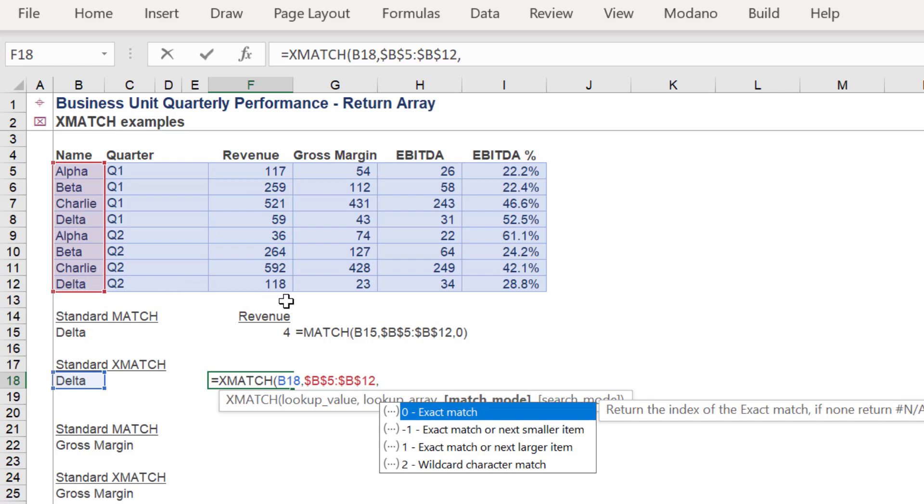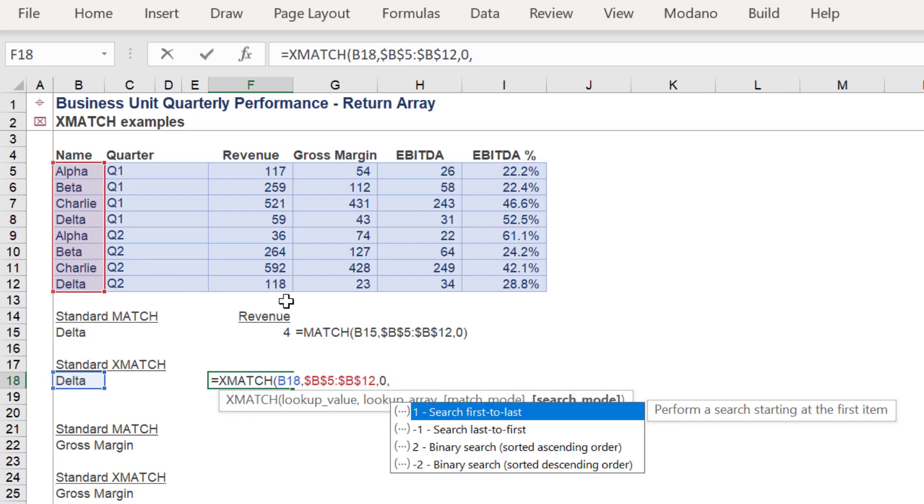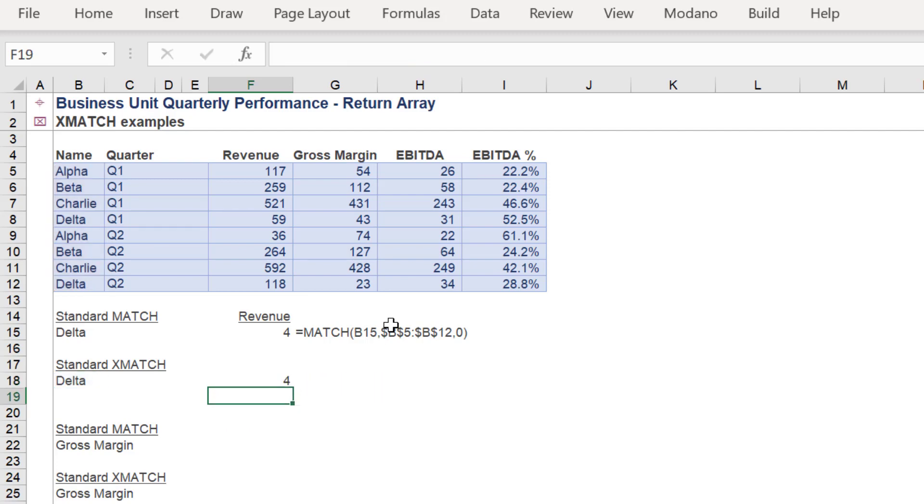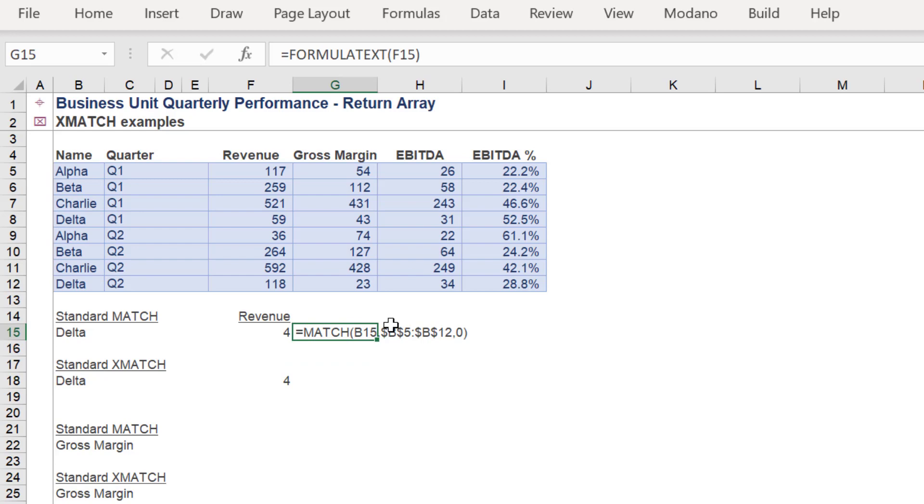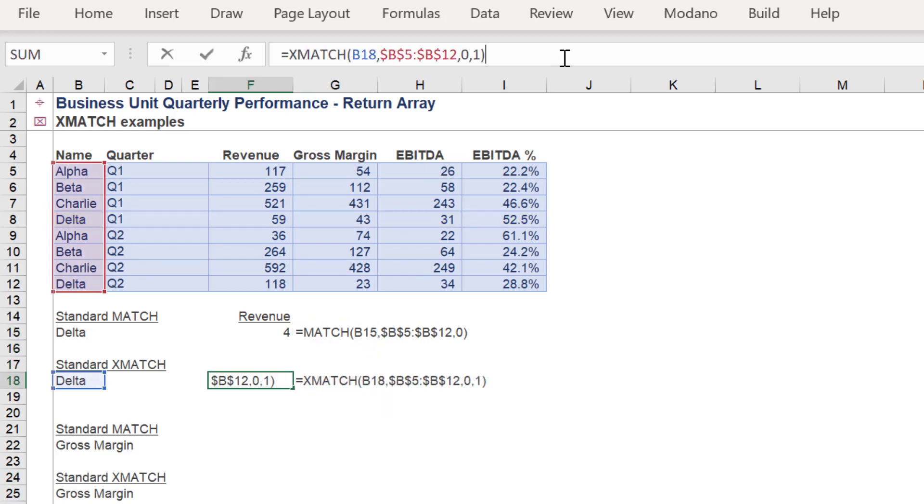The search mode variable is also the same as in XLOOKUP. The match mode will use the exact match option, and the search mode will apply the search first to last variable. We should again return 4 as the match value for Delta.